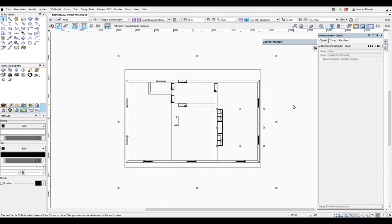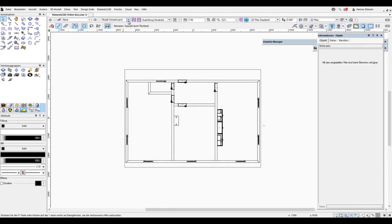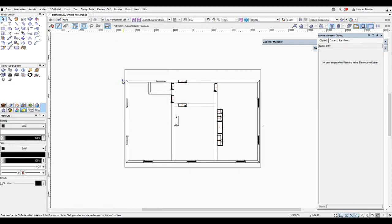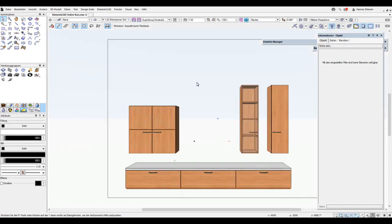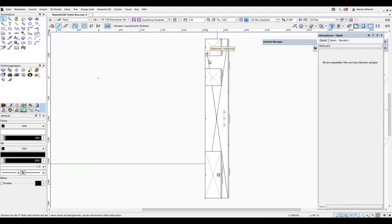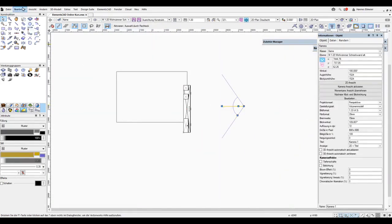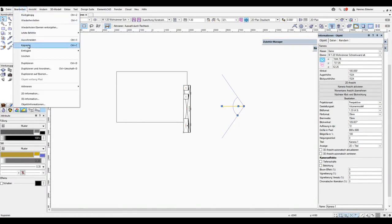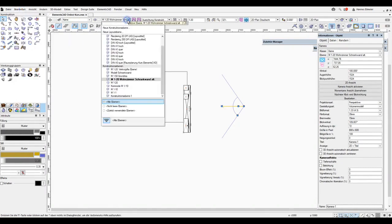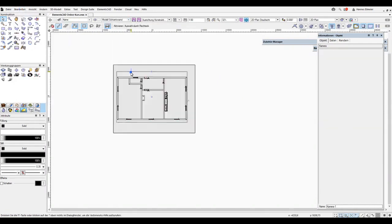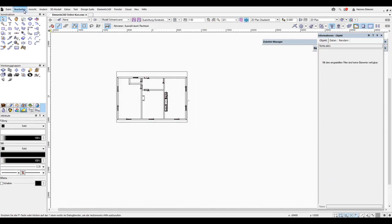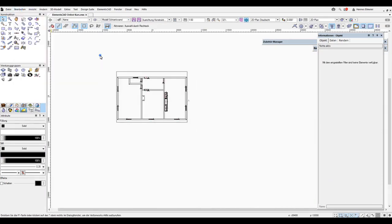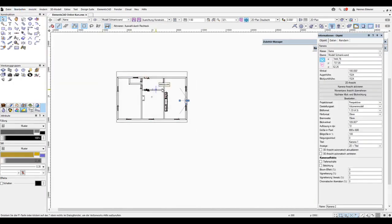In this plane, I can now use the command view slash link layers to link the desired planes. And for this, we have this plane floor plan, and I select the living room cabinet wall plane while holding the control key. I simply confirm with OK, and now I get the result here.